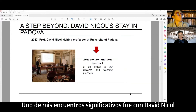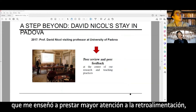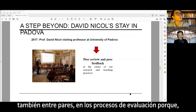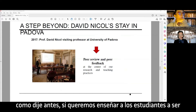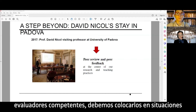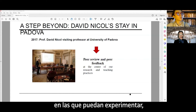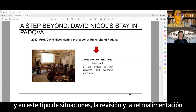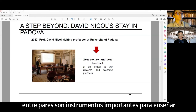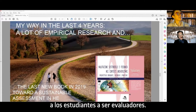An important encounter was with David Nicol, who told me to be very attentive about feedback and the role of peer feedback in assessment processes. Because if we want to teach students to be good assessors, we need to put them in situations where they can experiment being assessors. Peer review and peer feedback are important instruments for teaching students to be assessors.